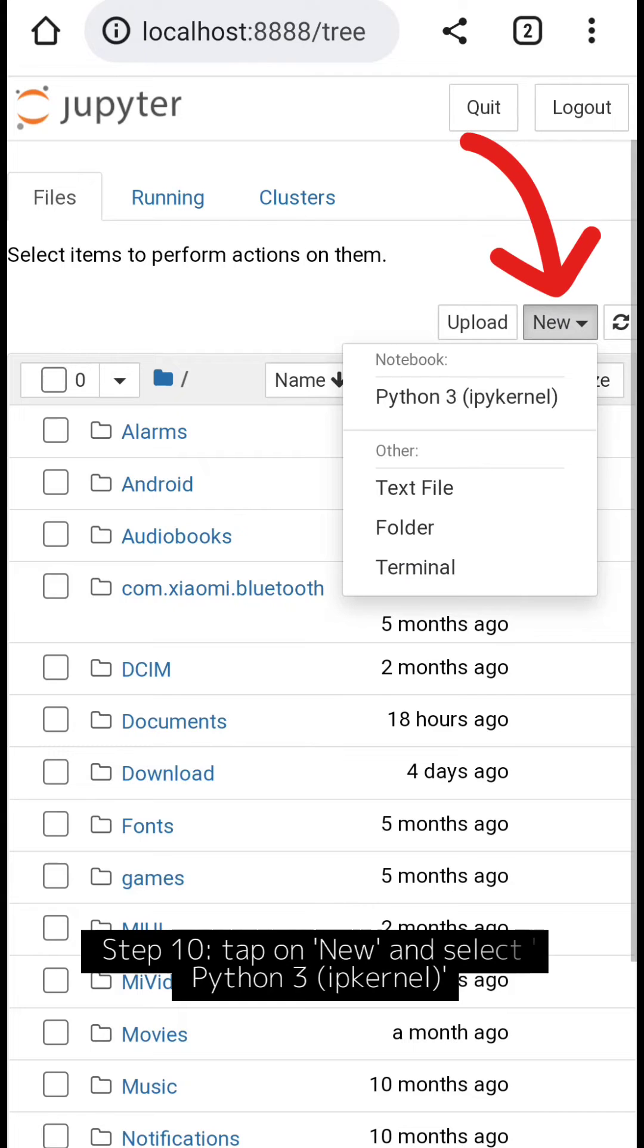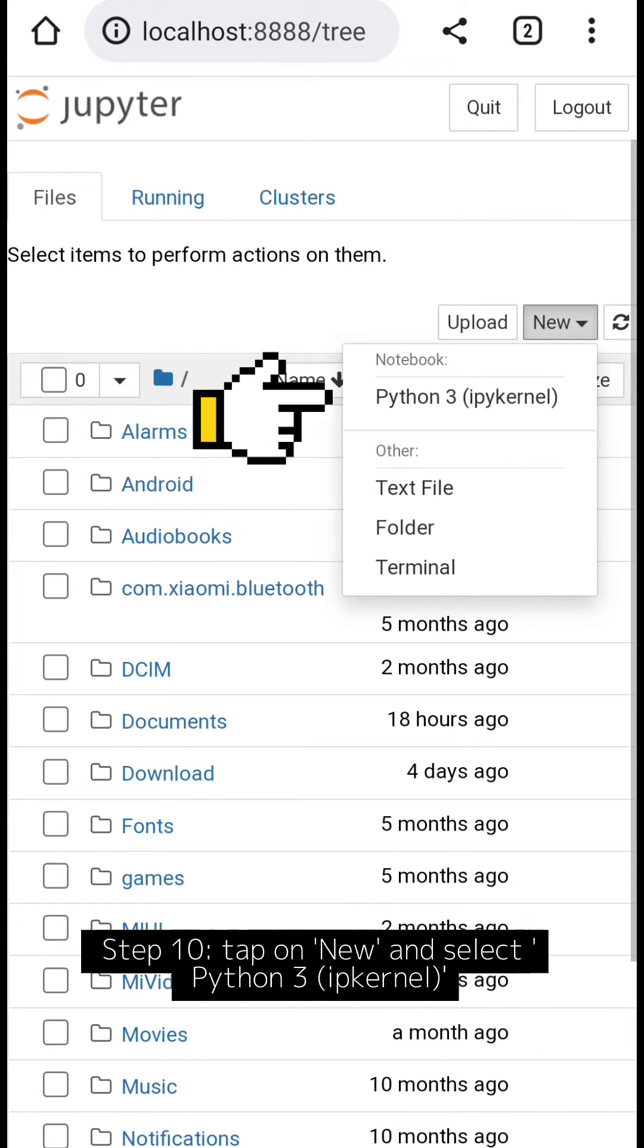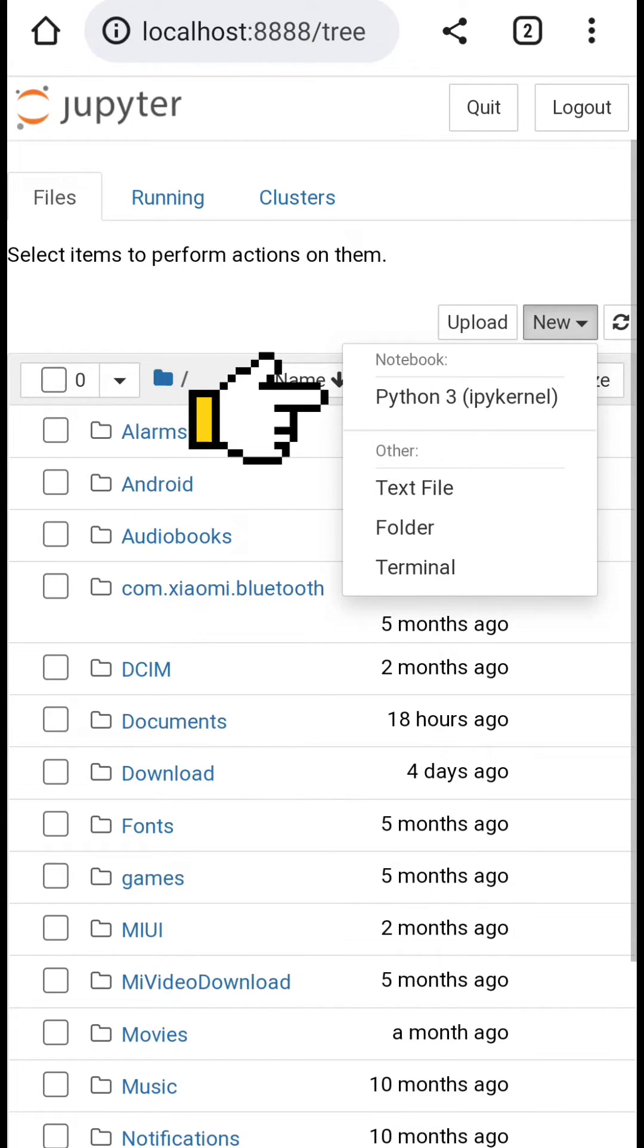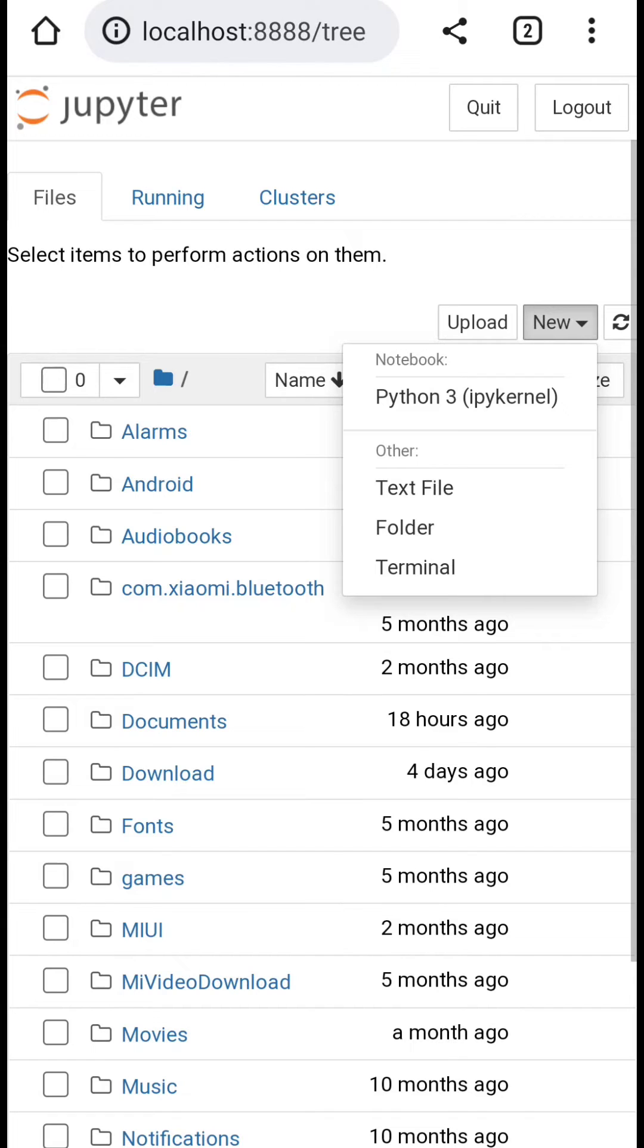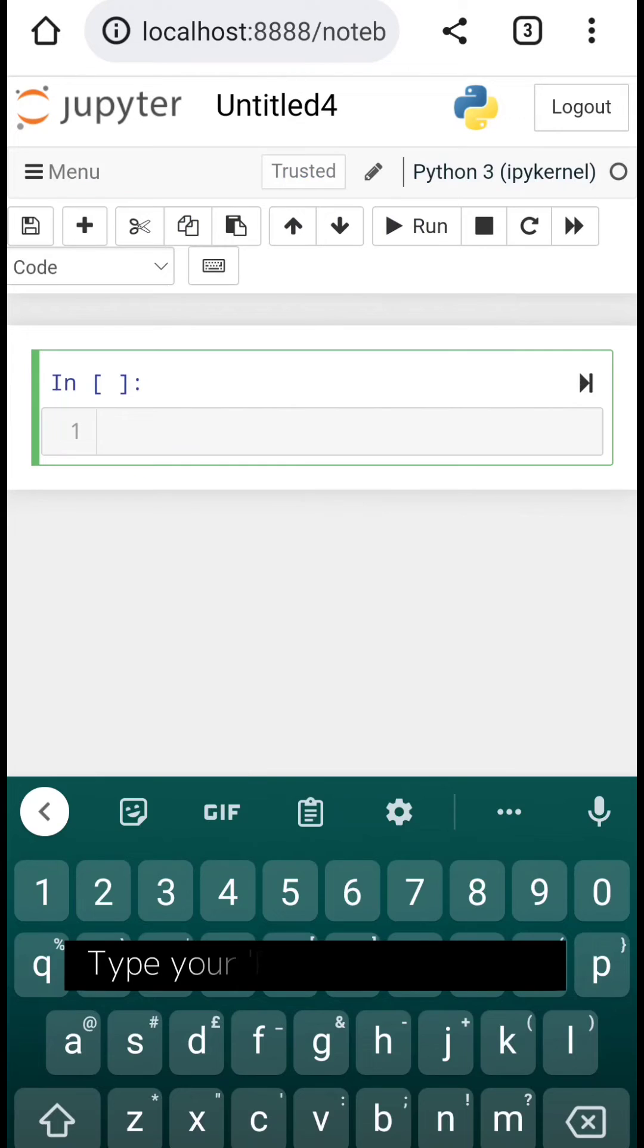Step 10: Tap on New and select Python 3 ipykernel. Type your Python code in cell.